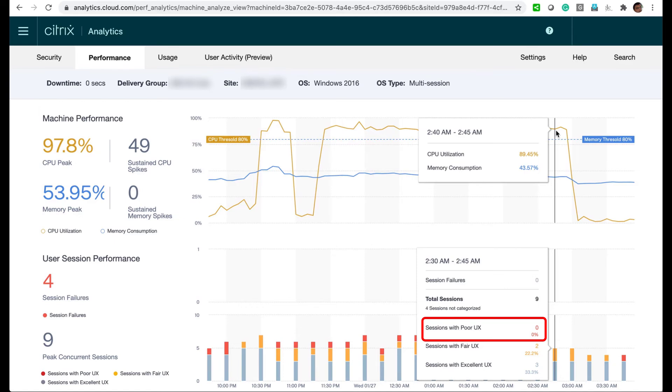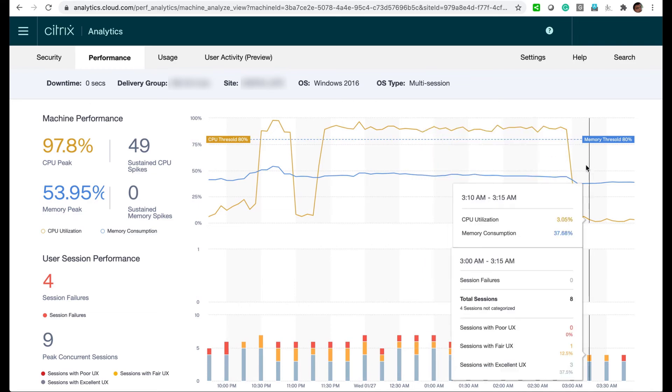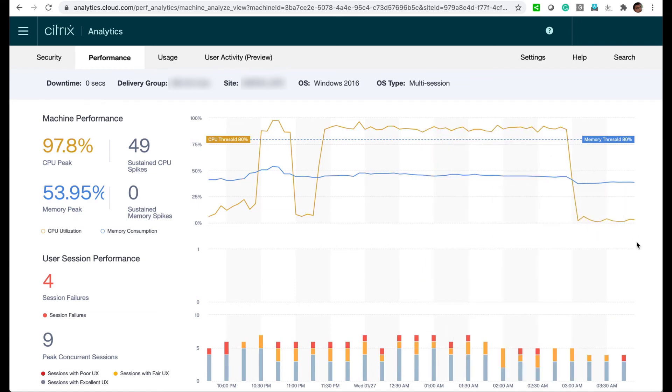With this level of insight, we can optimize our environment with a solution like Citrix Workspace environment management that offers CPU spike protection.